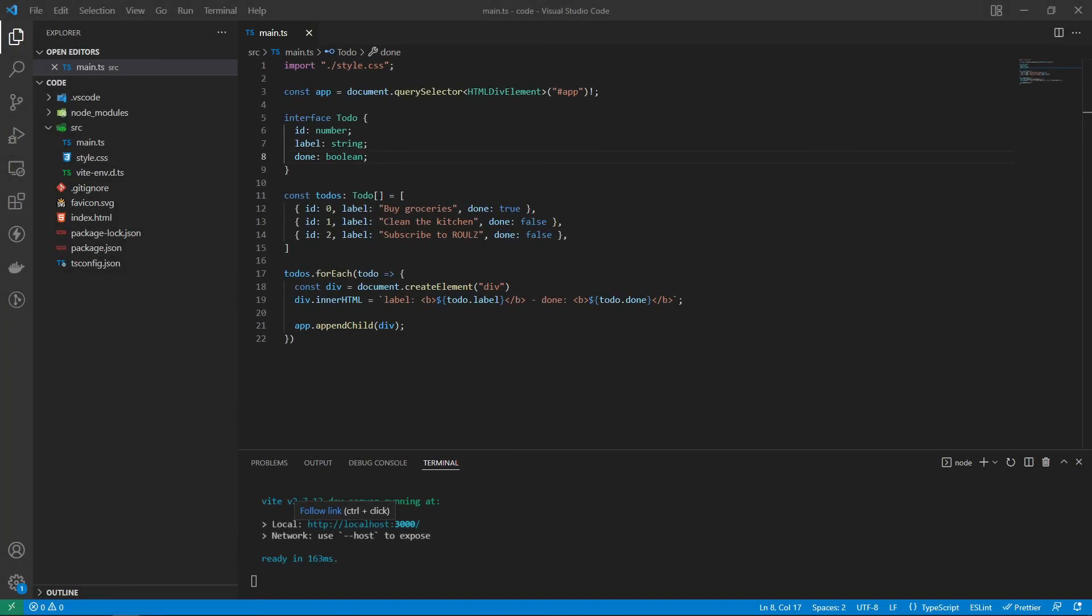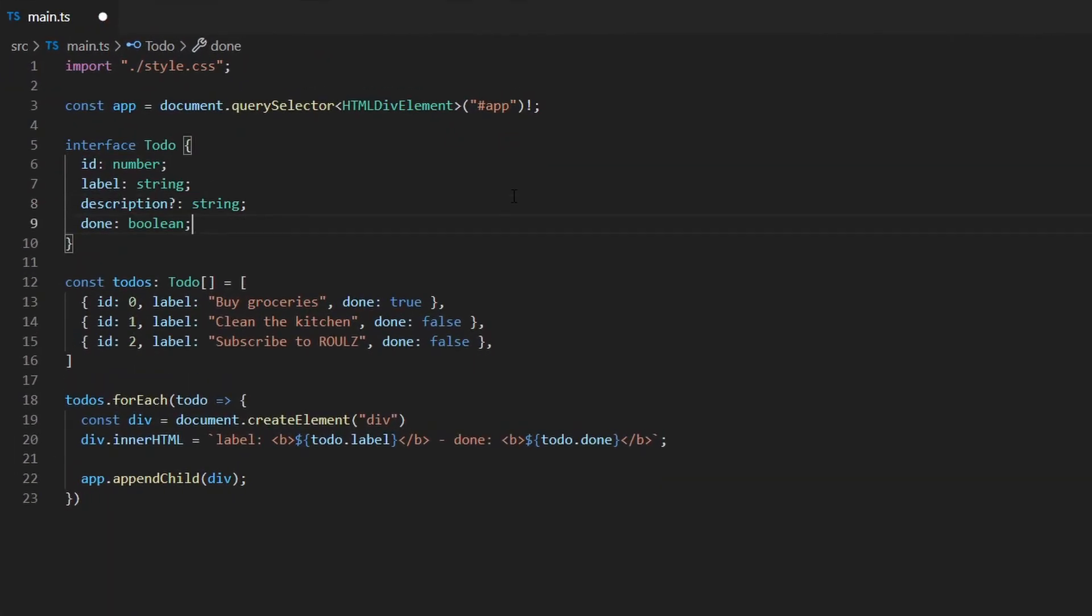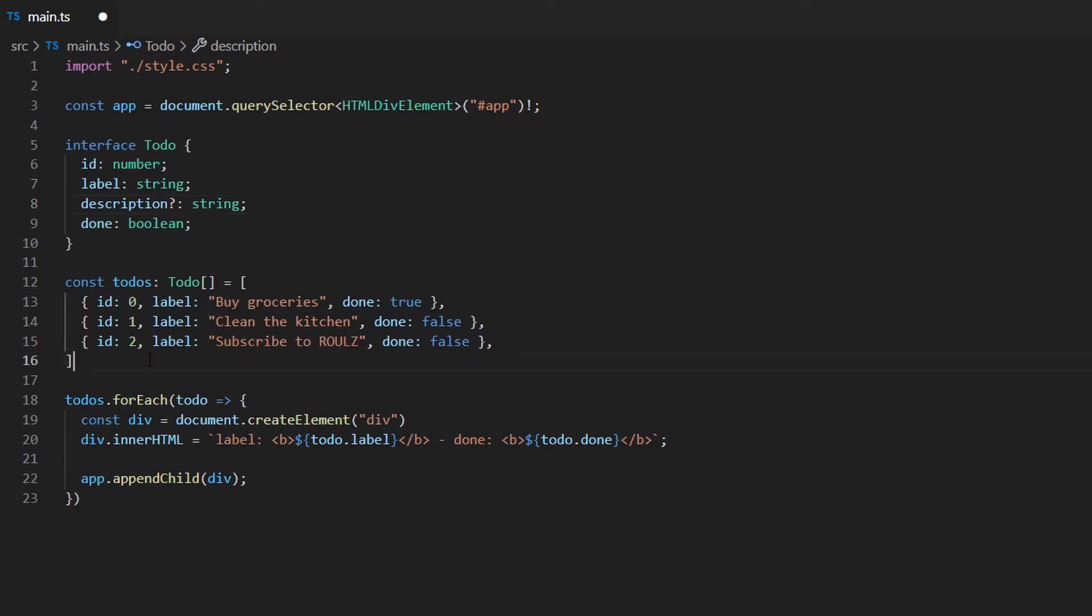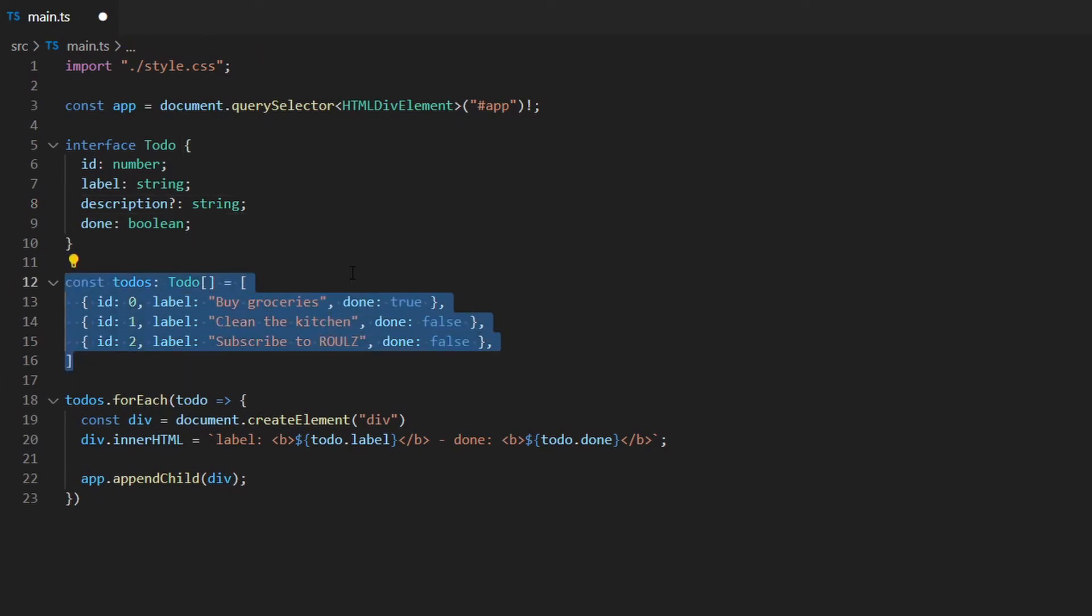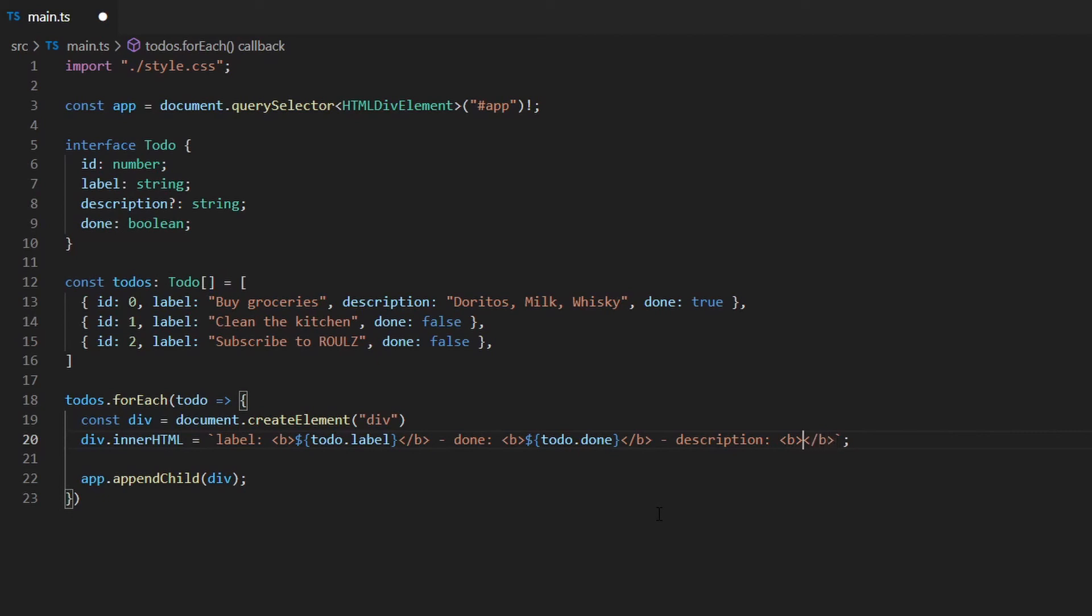Next, we might want to add a description to the to-do, but not all of the items need to have it. You can use a question mark in the interface to indicate that a property is optional. Now, TypeScript will not complain if you don't specify the description. By the way, specifying innerHTML like this and adding HTML tags in the string is maybe not a good idea, but this is just a tutorial, no production code.